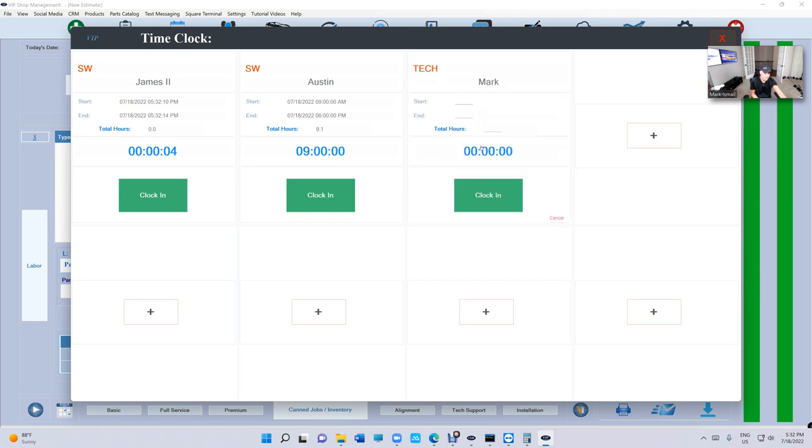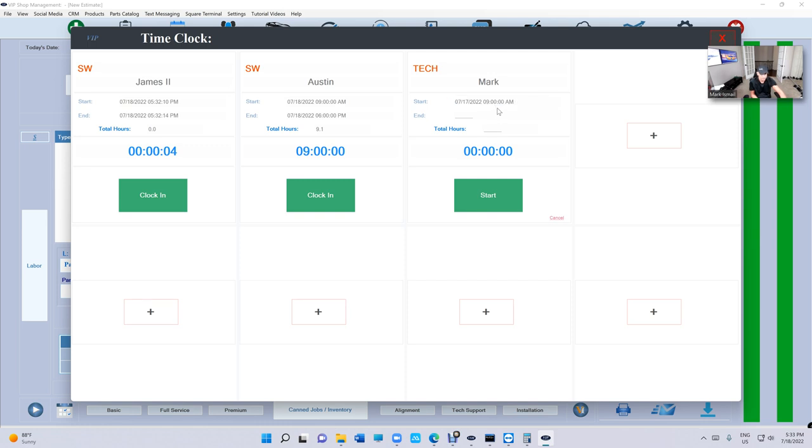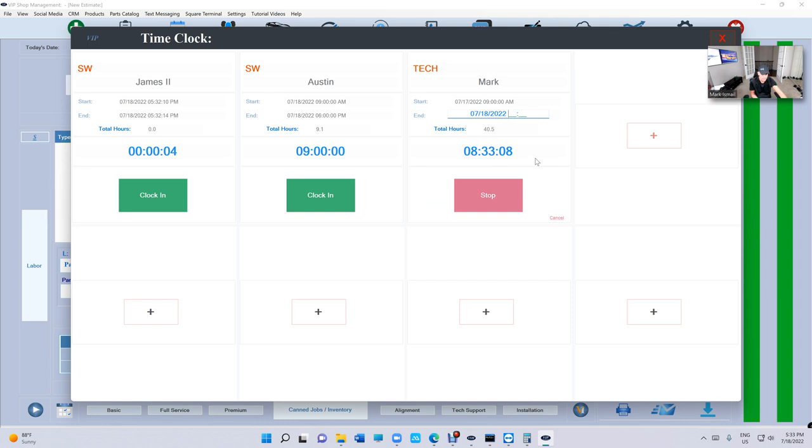If you want to clock in somebody from the day before, it's easy. Again, just click clock in at, and you can just change the dates. Say yesterday I came in at 9 AM, and just start. Clock out at... Make sure you change the date again, and let's say clock out at sixteen hundred. Stop. Seven hours.